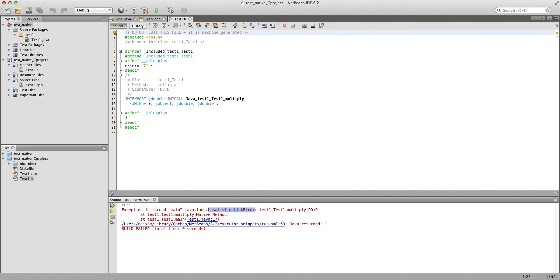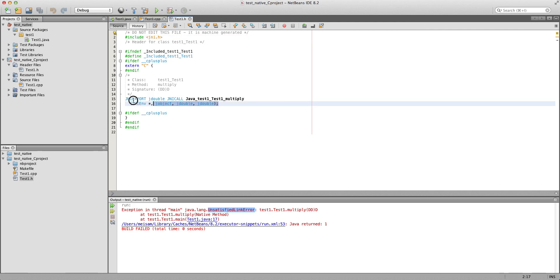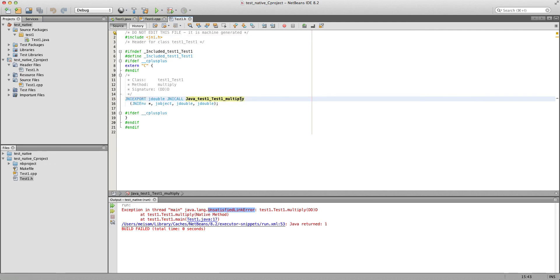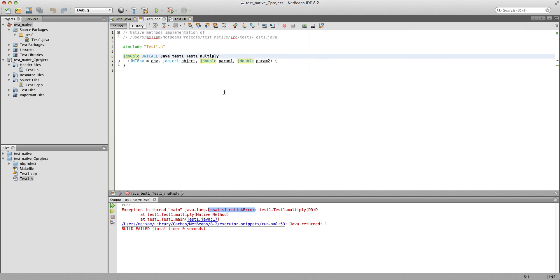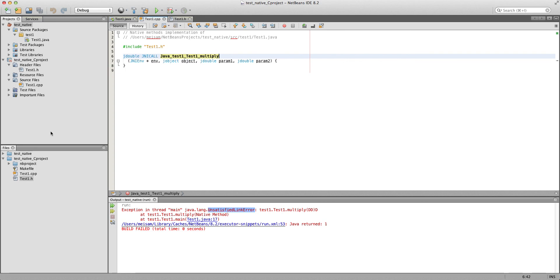You don't really need to know much about this header file. By default it includes jni.h, which is very important — it tells Java how to create the bridge. Then there's the header for this particular method, multiply. Notice the naming convention: it always starts with Java (capital J), underscore, then the package name, underscore, the class name, underscore, the method name. So: Java_packagename_classname_methodname.